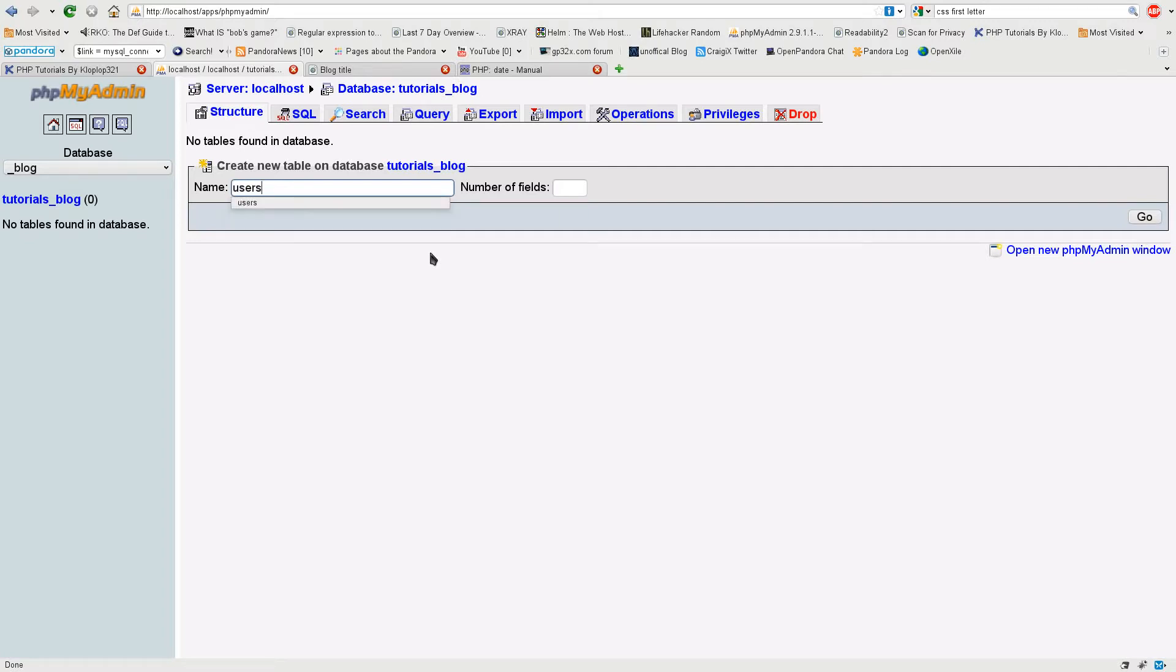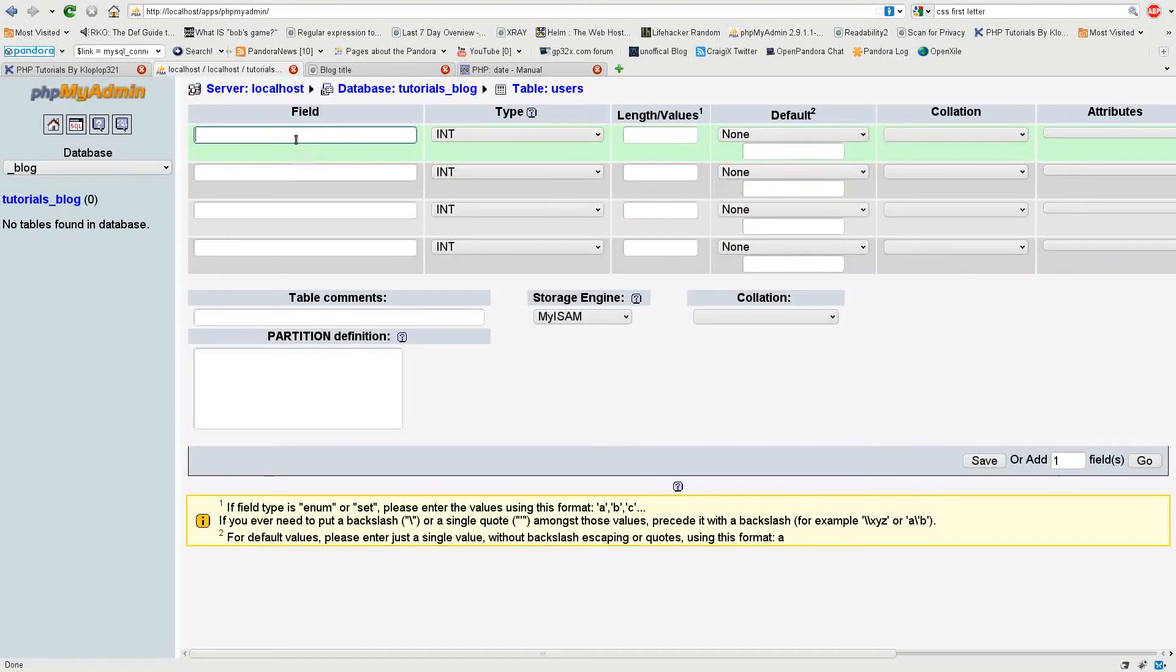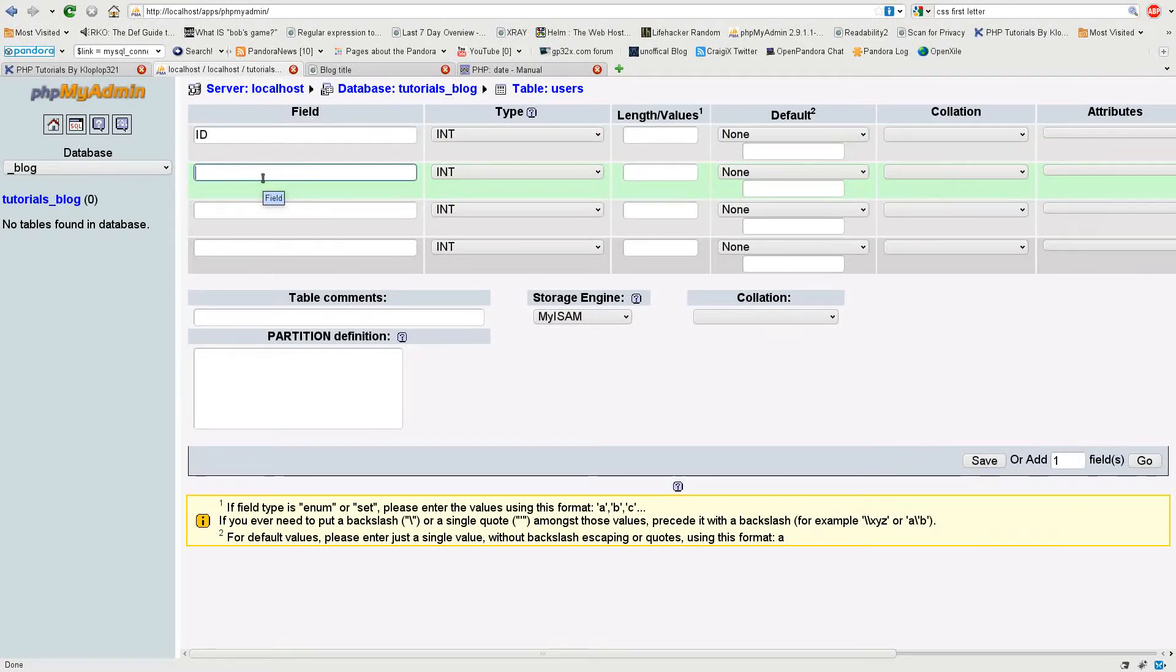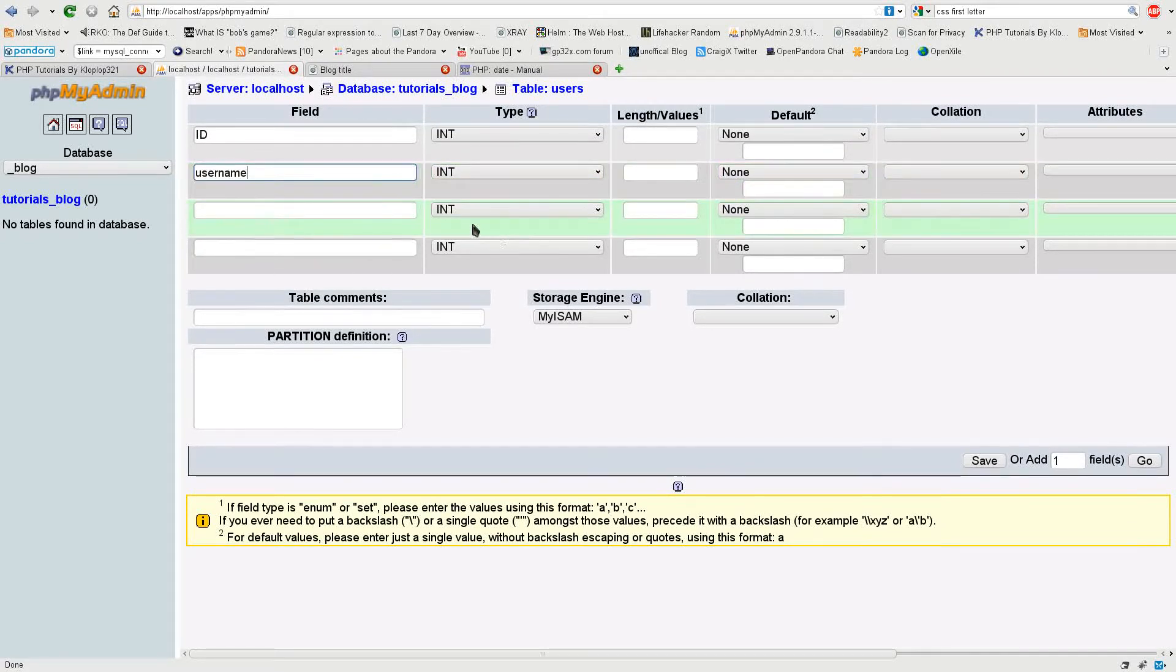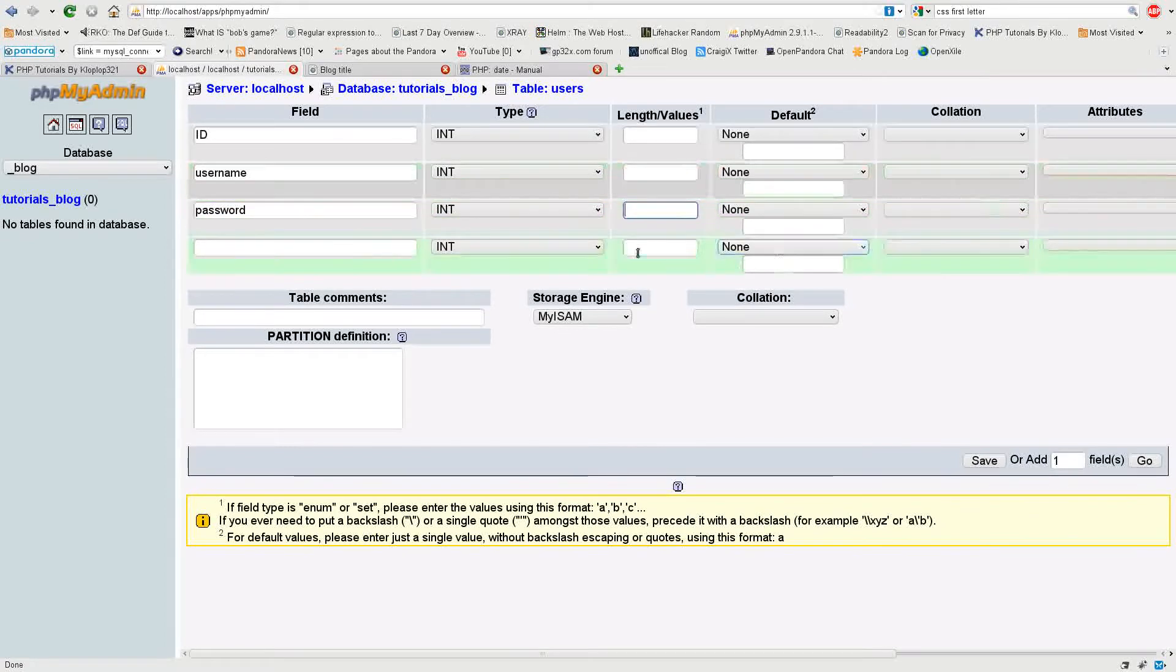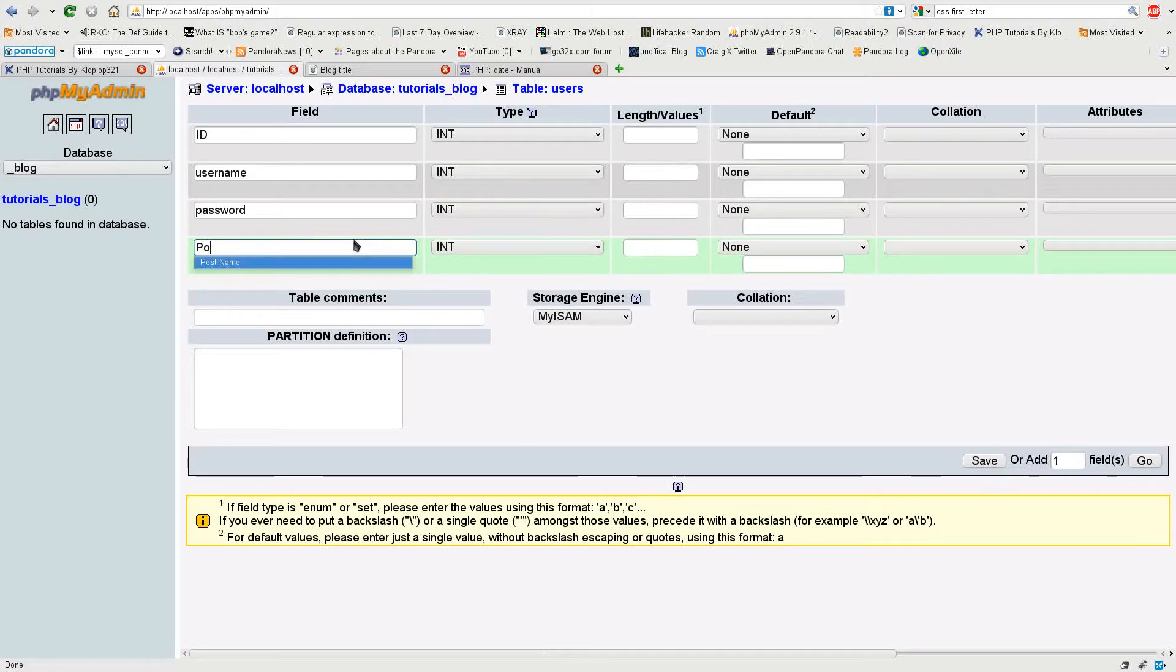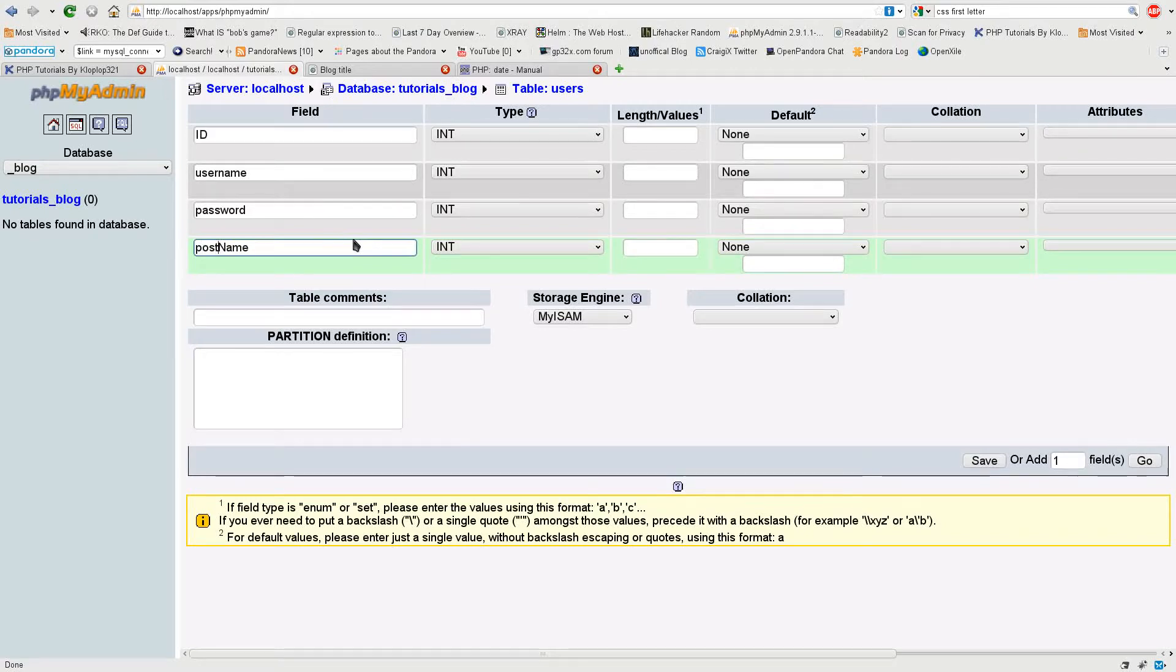So I'm going to create a username table, so I'm going to call it users and I'm going to have four fields. One of them is going to be the ID, next one is the username, then the next one is the password, and then the last one is going to be the postname - in other words, the public name that will be displayed when somebody views the page. I'm going to make it lowercase just so it's easier to type in.